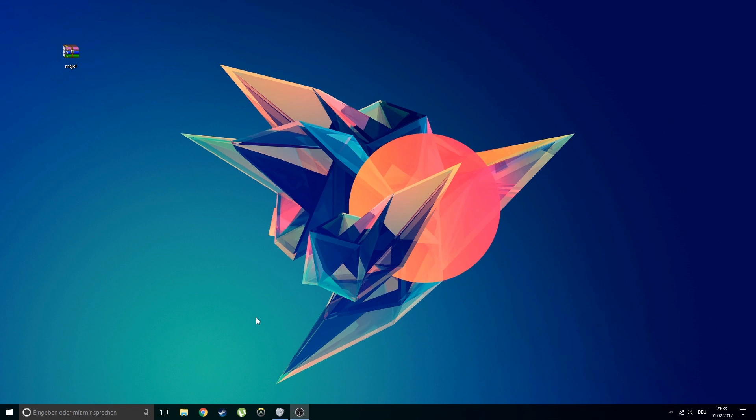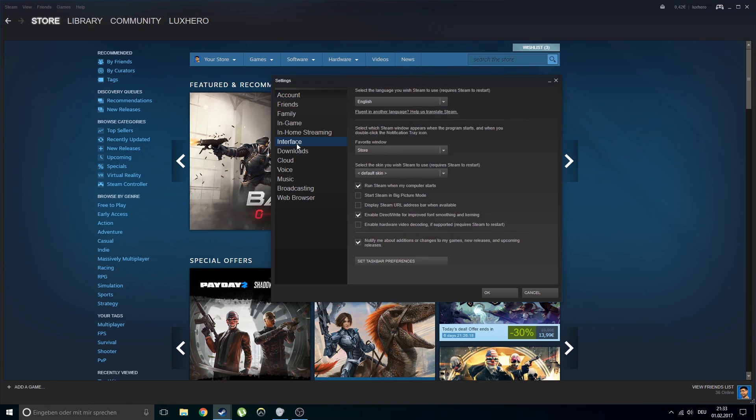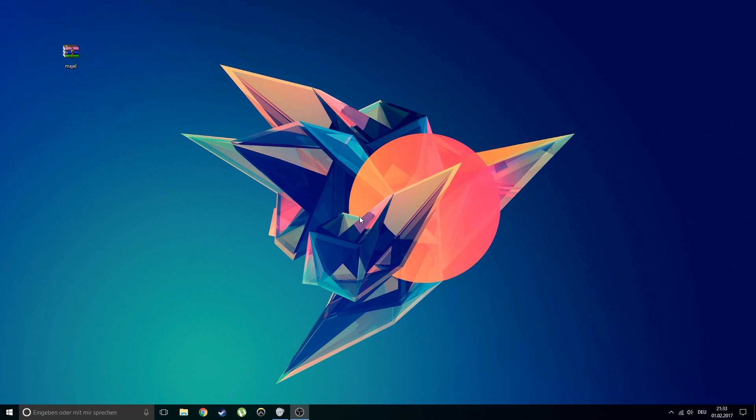Restart steam and go to settings. Go to interface and select your skin in the drop down menu. Steam will restart and voila!